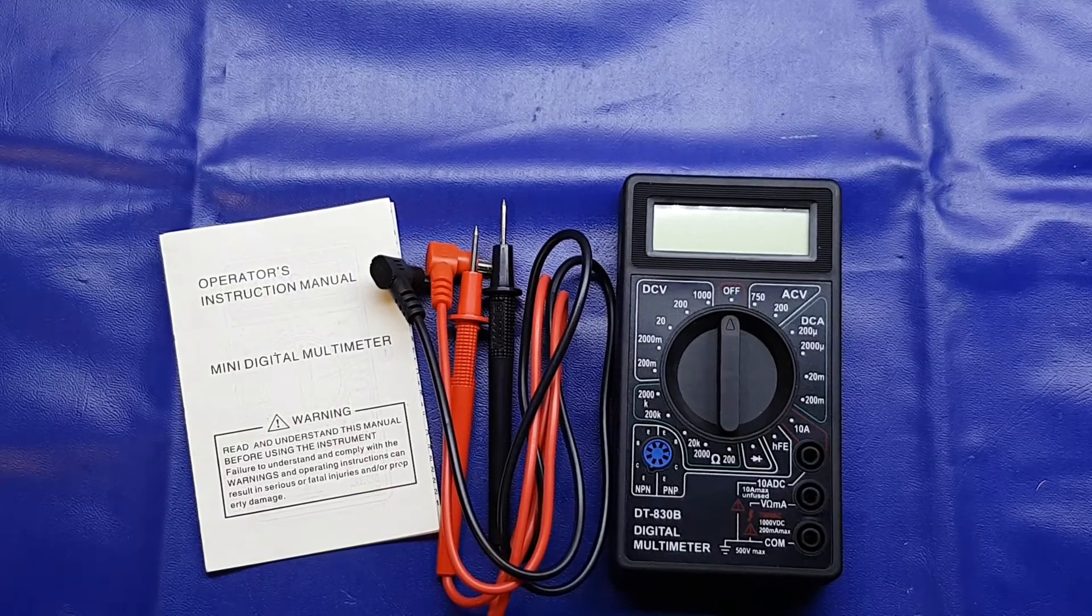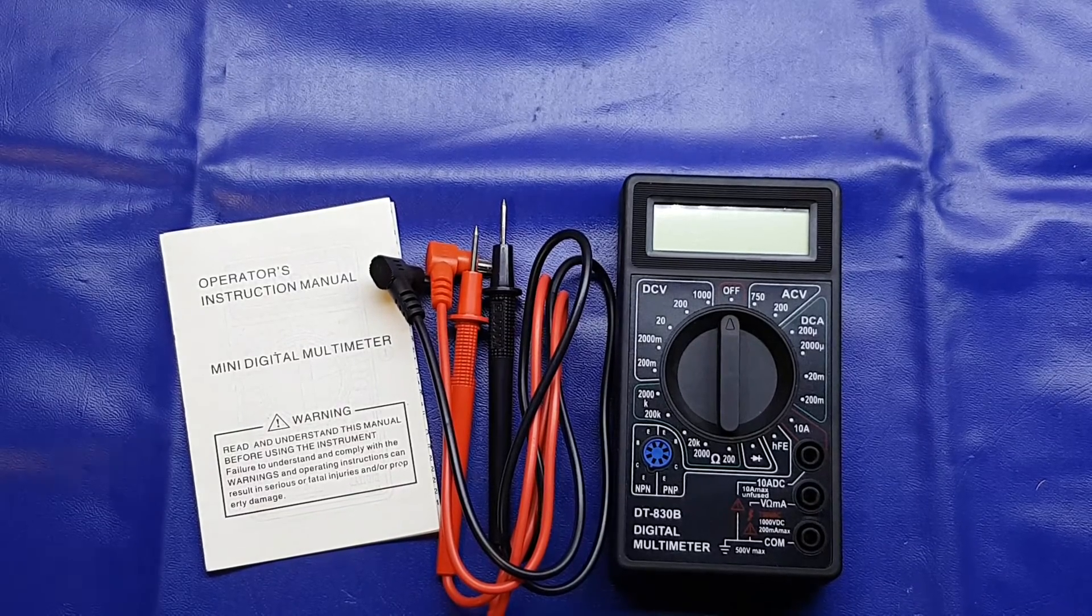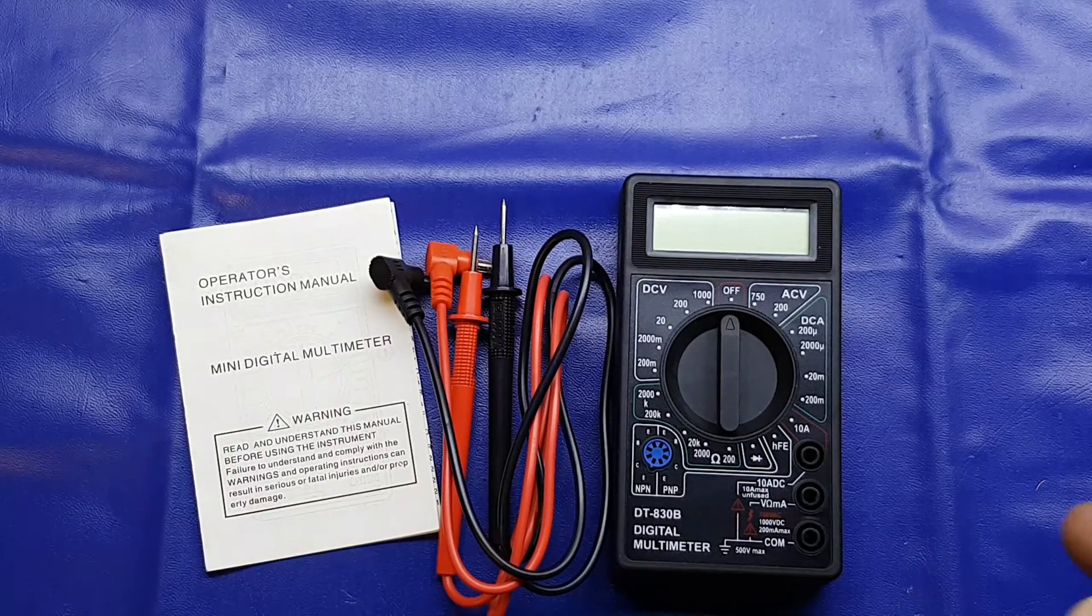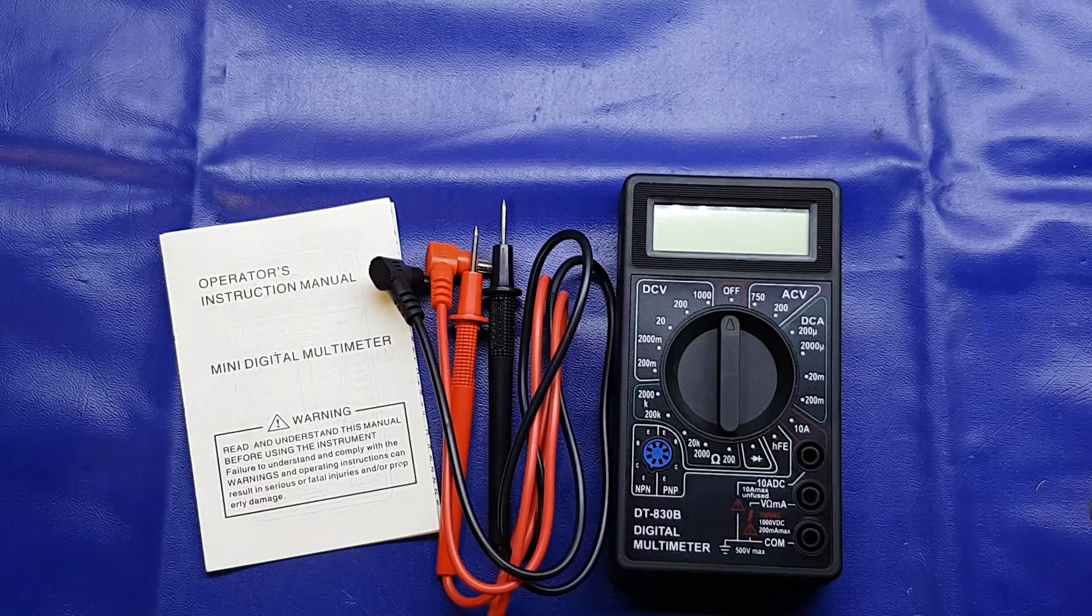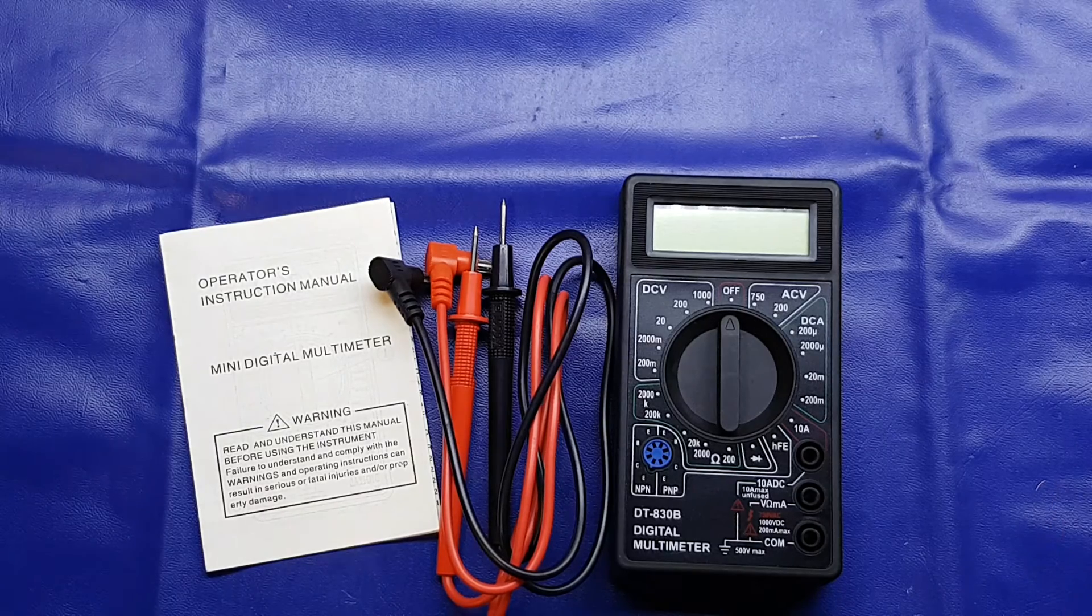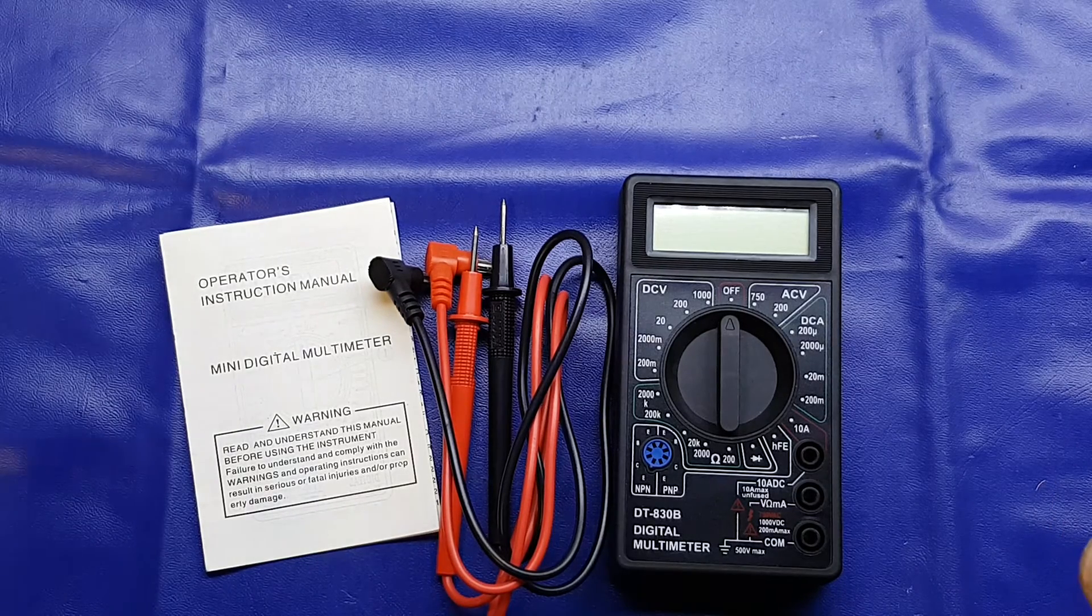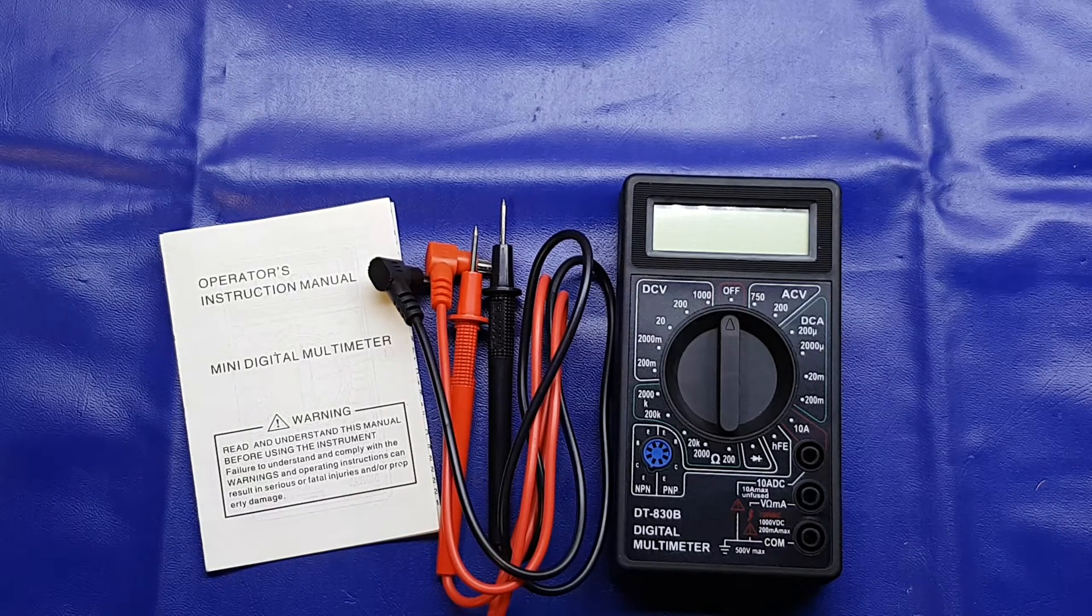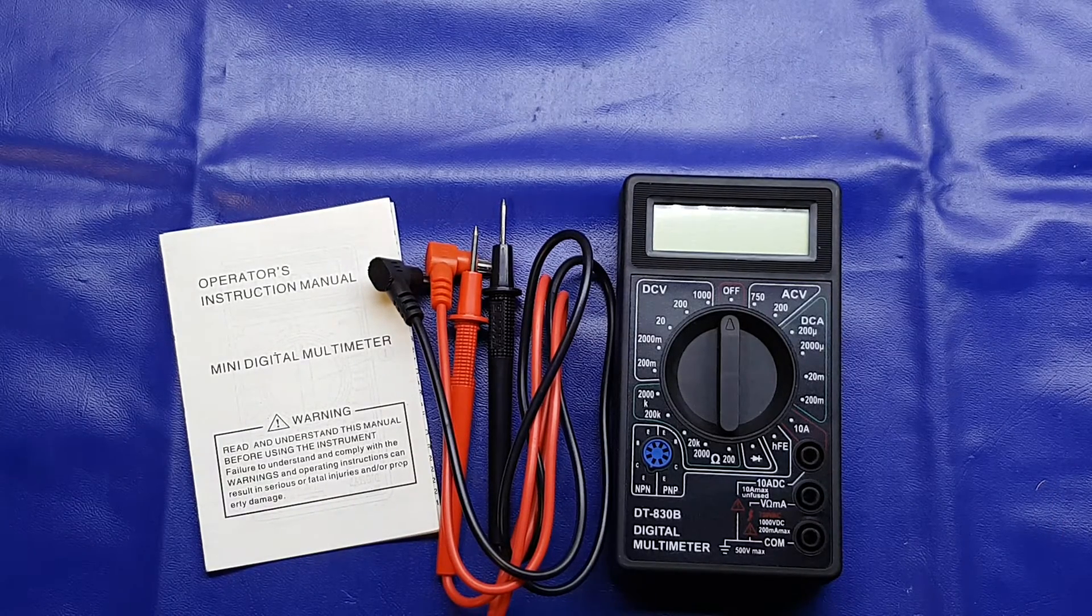Good evening folks, just thought we'd have a look at yet another cheap old multimeter. You know this is a sensitive subject on my channel.